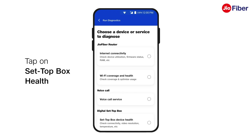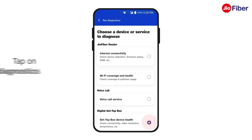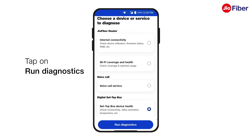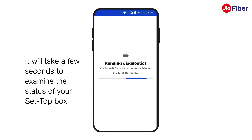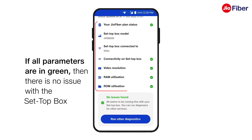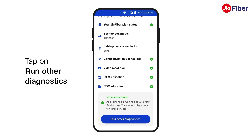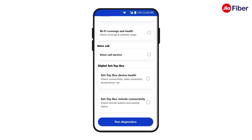To check the status of your Set-Top Box Health, tap on the Set-Top Box Health option, then tap on Run Diagnostics. It will take a few seconds to examine the status of your Set-Top Box. If all parameters are in green, then there is no issue with the Set-Top Box. Likewise, tap on Run Other Diagnostics to check and view other diagnostics.